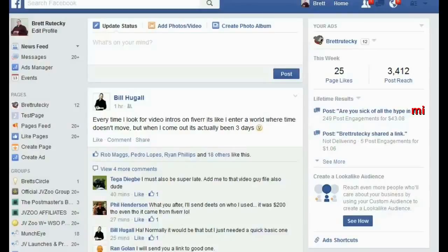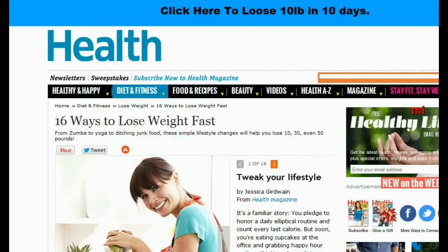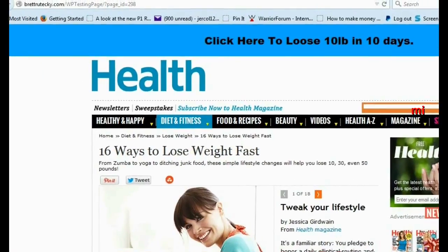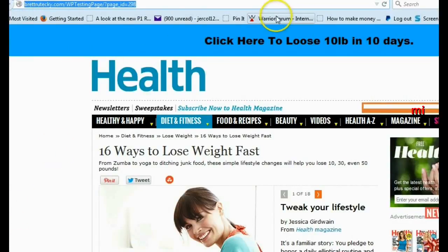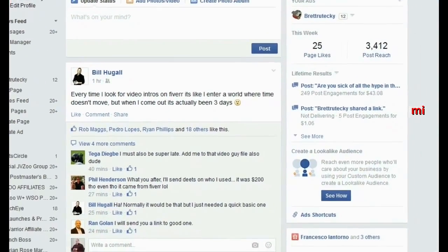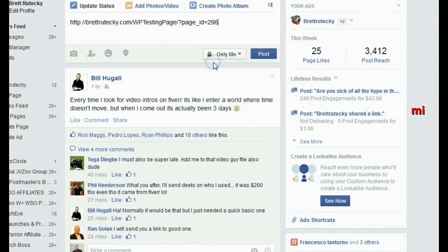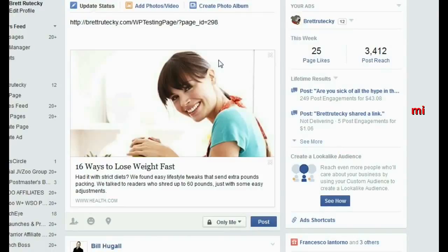Because this doesn't use an iframe, all of the meta tags and all of the graphics are now being associated with your website. What that means is you can grab the URL for your post where you're jacking a site, go back over to Facebook, and paste it in a post. You can see Facebook is now pulling all the graphics and all the content from my website as if it was coming from Health.com.